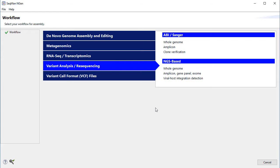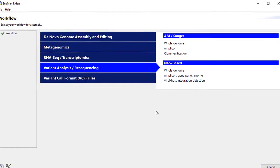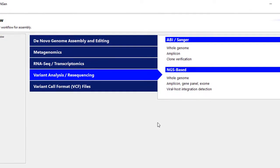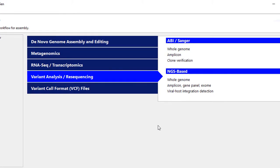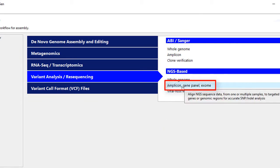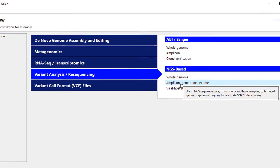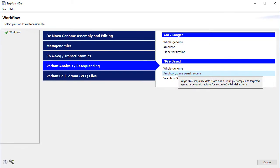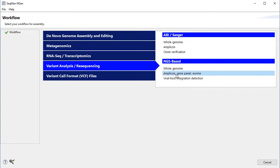To perform an exome or other targeted resequencing assembly, launch SeqMan Engine, then select Amplicon GenePanel Exome from the NGS-based variant analysis and resequencing workflows.